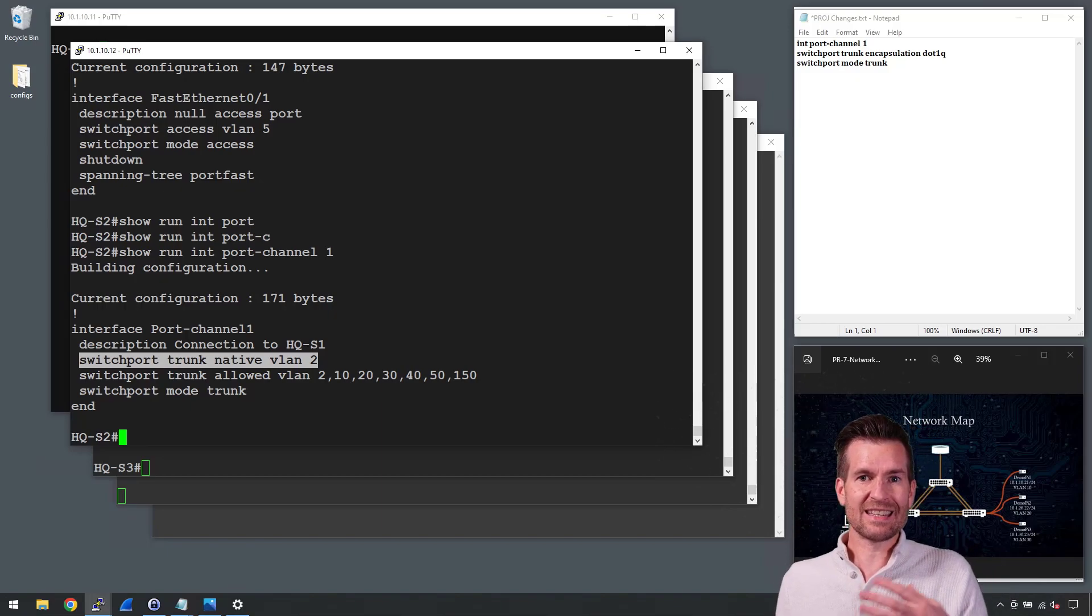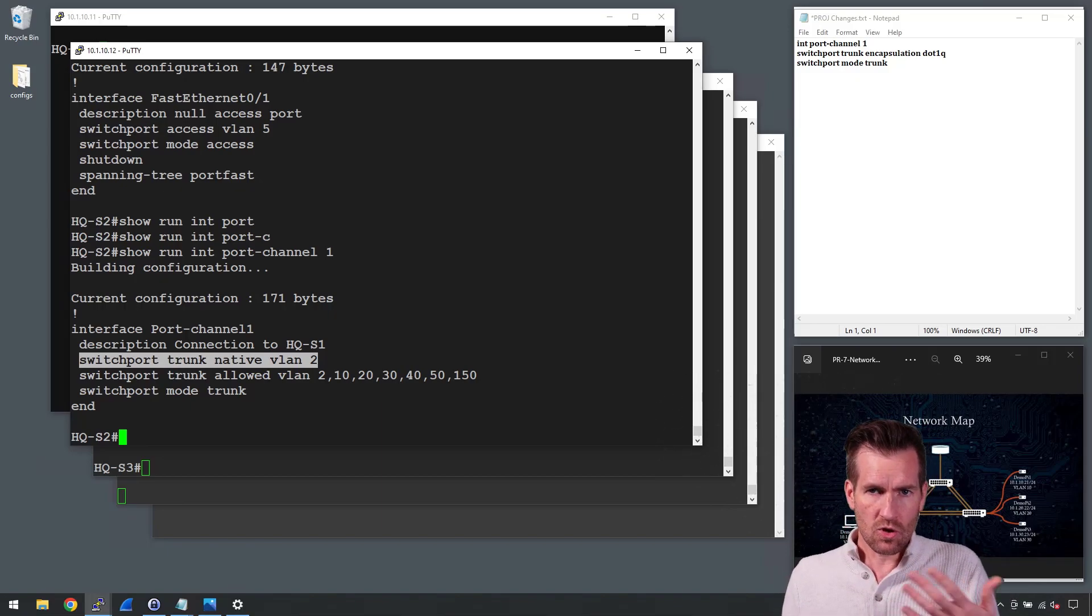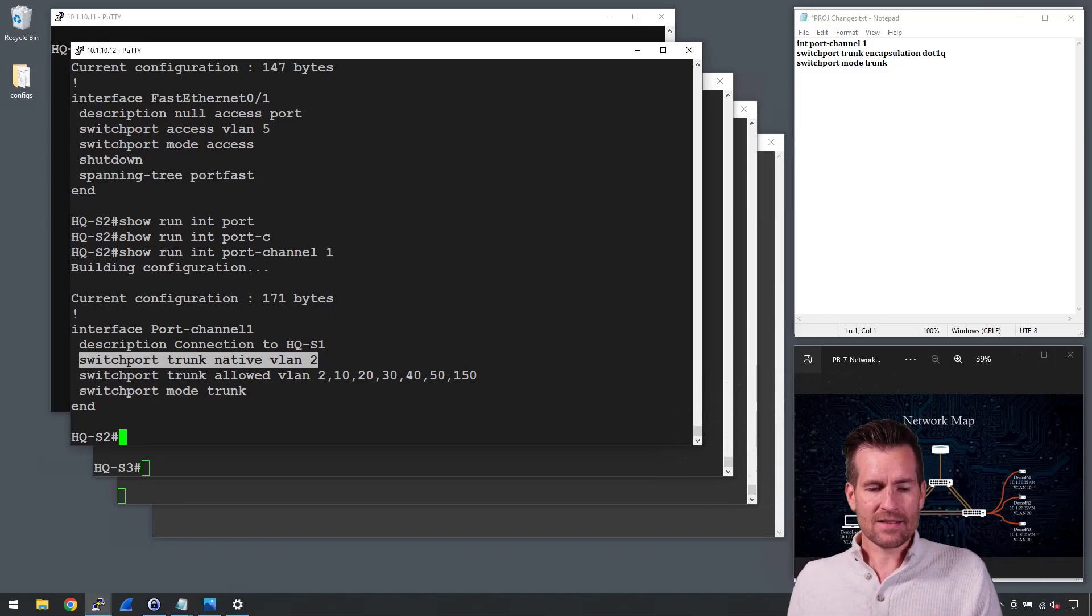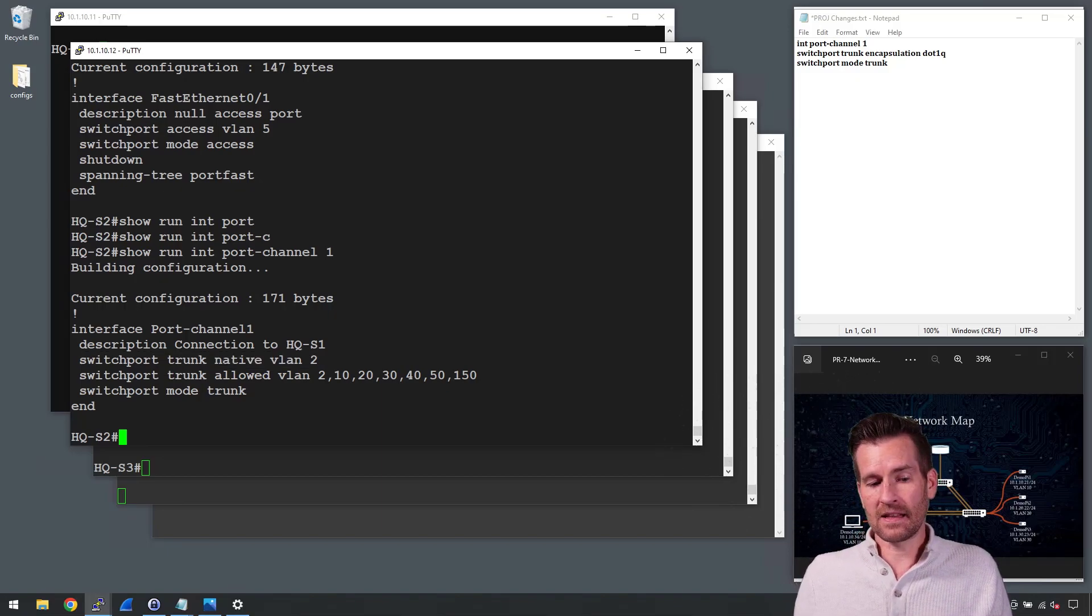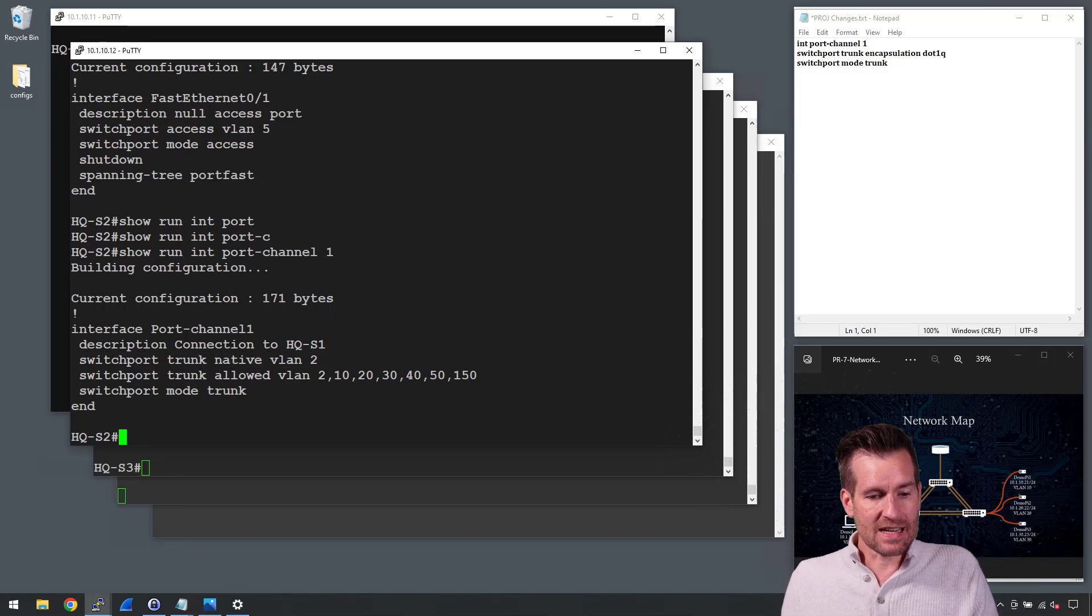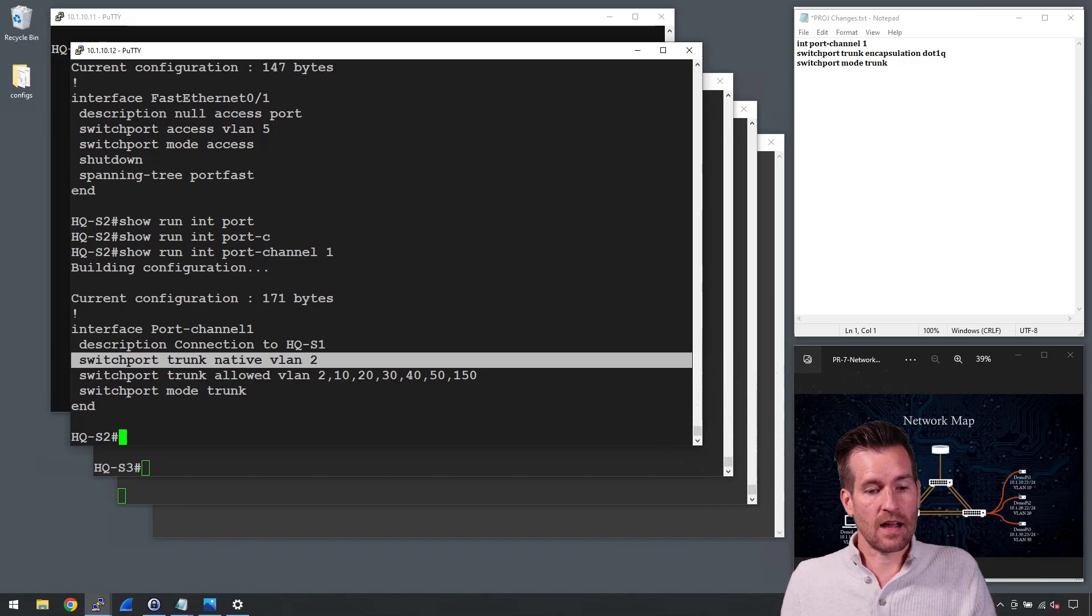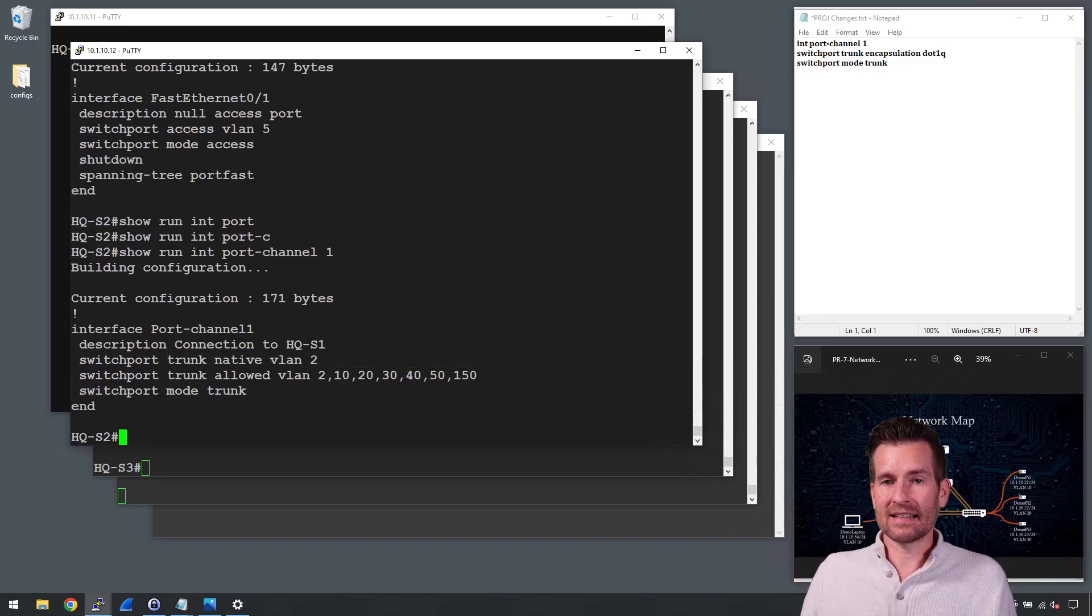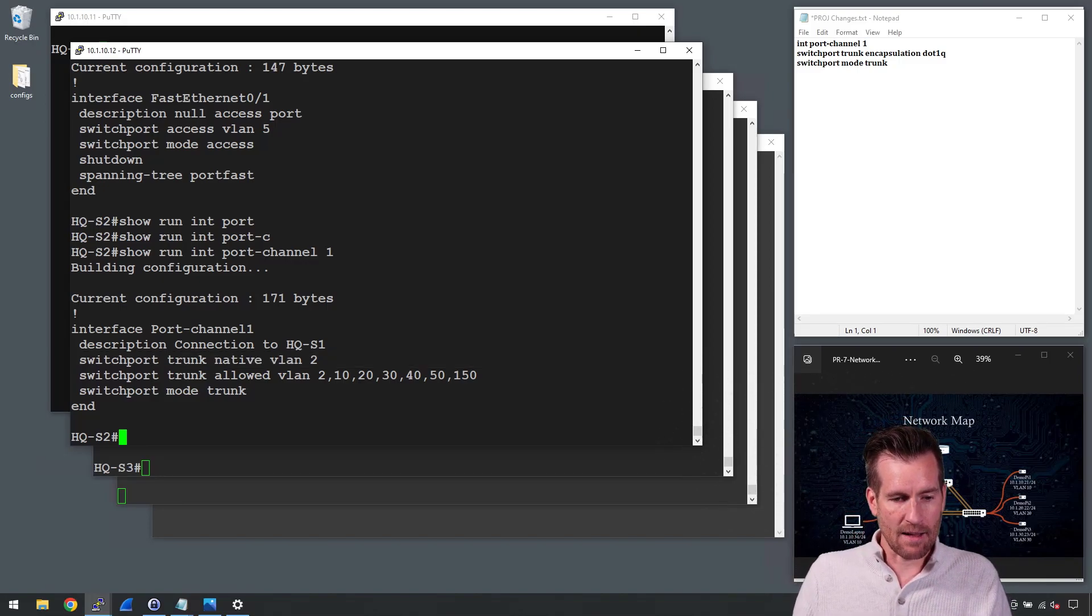So if something does need to connect to this trunk line, it's going to connect it on a native VLAN of 2. But if you didn't need a native VLAN, you could just turn this off altogether and then you would mitigate against that.